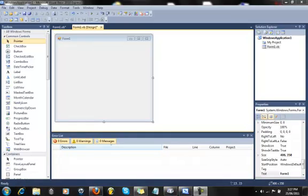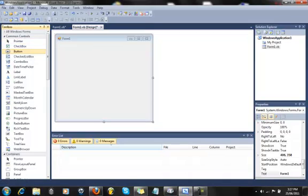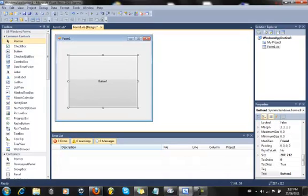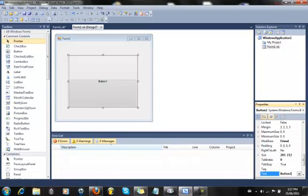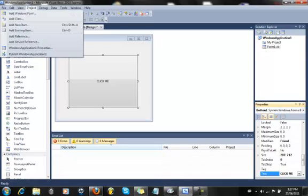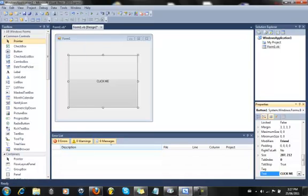Alright, first what you're going to want to do is add in a button. We'll call the button ClickMe. Pretty simple, I think so. That's all you really need to do for now.